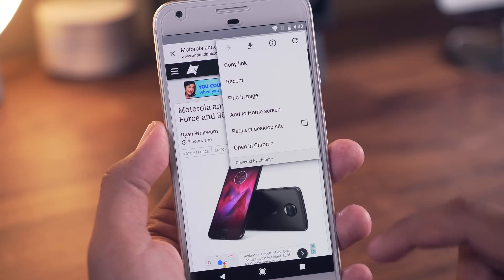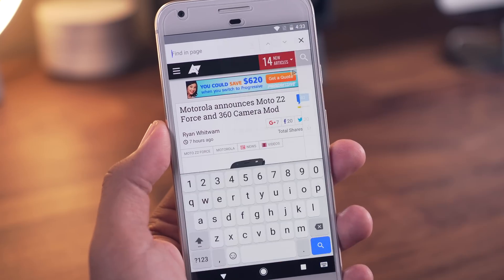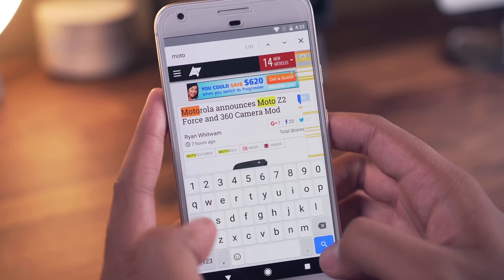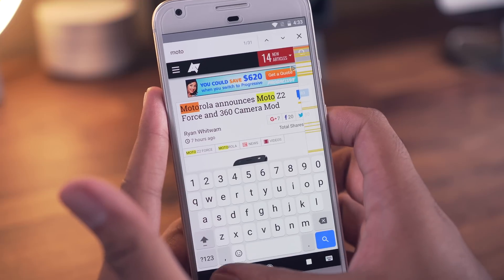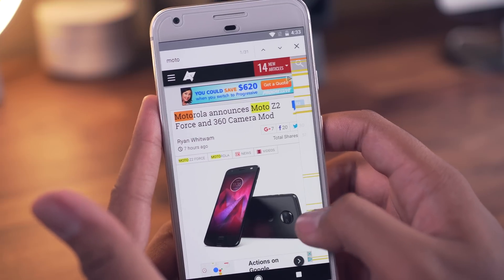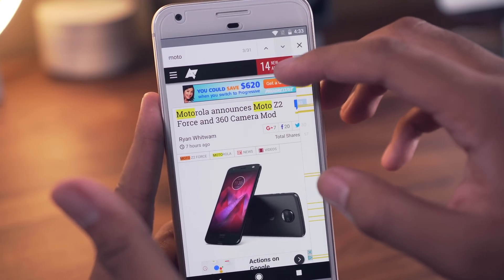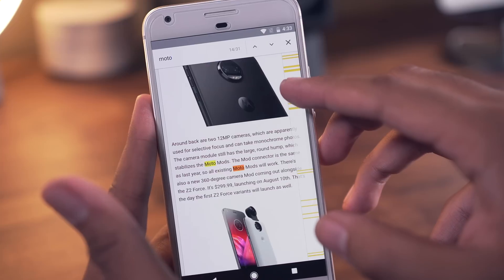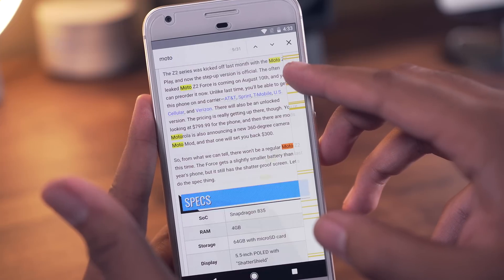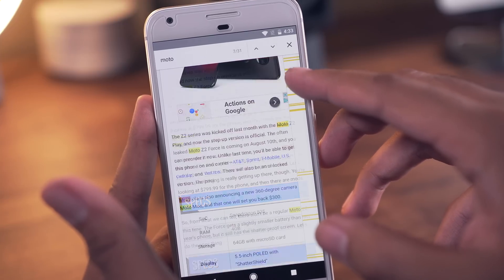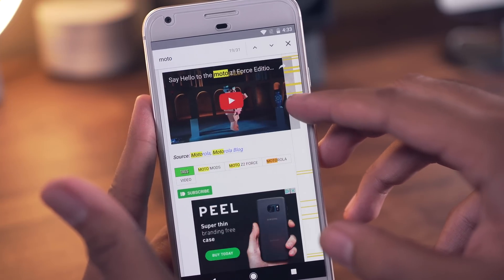This next tip is useful for those of you that use the find in page search option in Chrome. When searching for a specific word, instead of using the up and down arrows, go ahead and swipe up and down along the reference bar on the right hand side to keep things quick and simple.